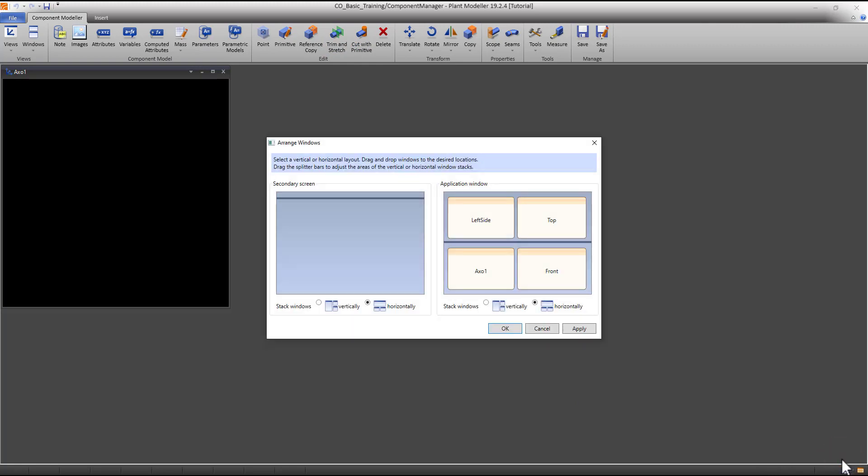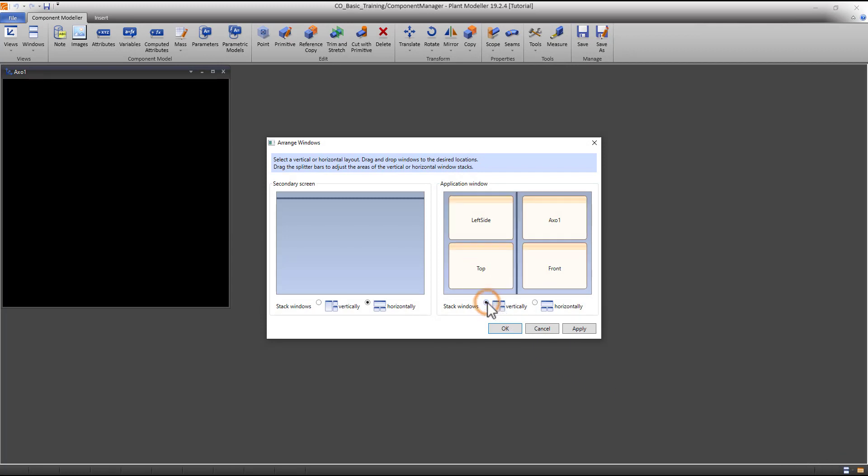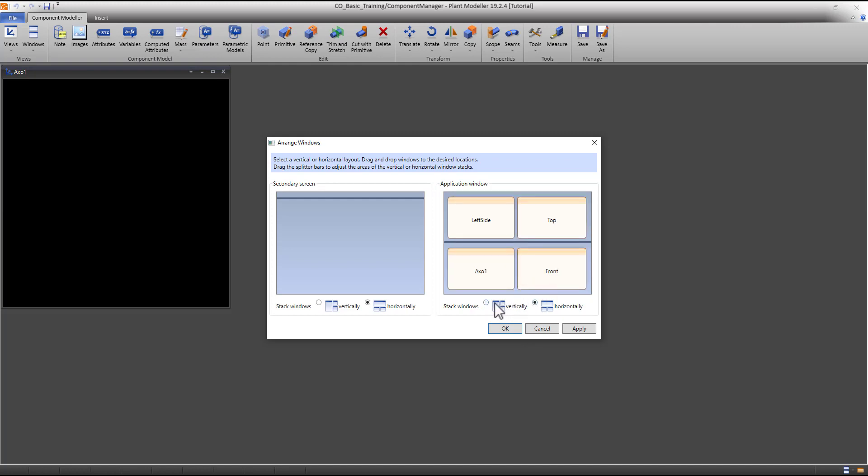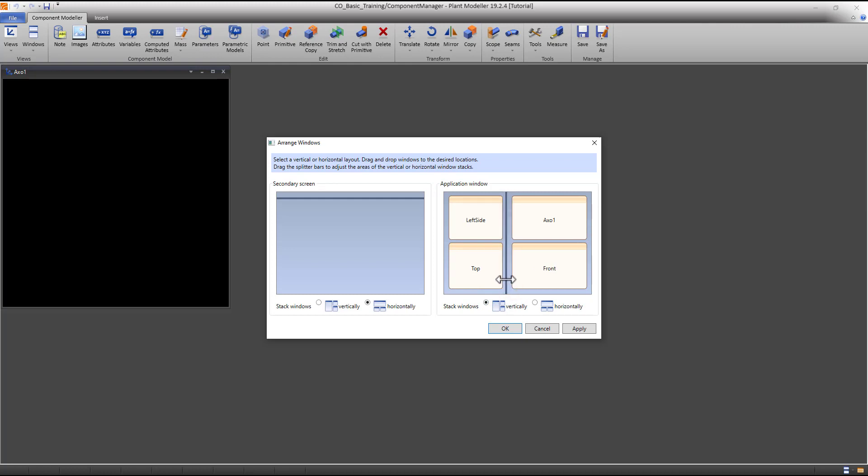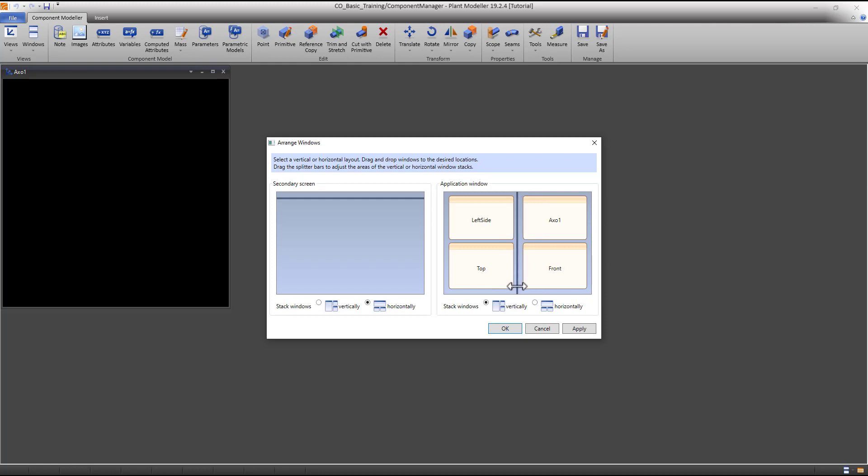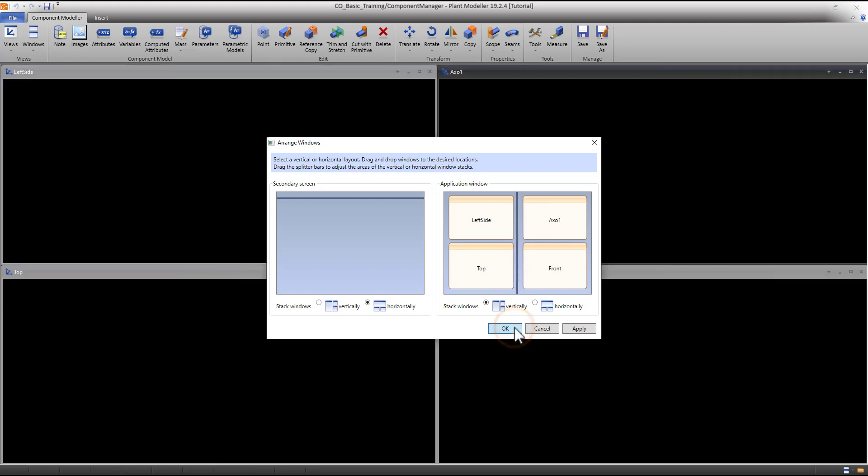From here, we can arrange the default views we created earlier. The views can be stacked horizontally or vertically over multiple screens. You can slide the divide bar to change the size of the views. We recommend to use vertical stacking for these four views. Press OK to confirm the arrangement.